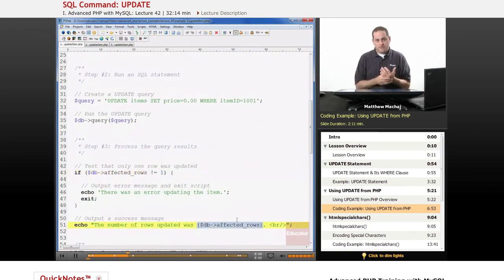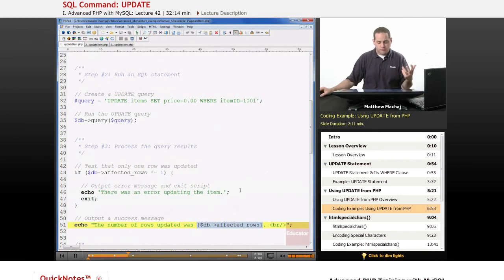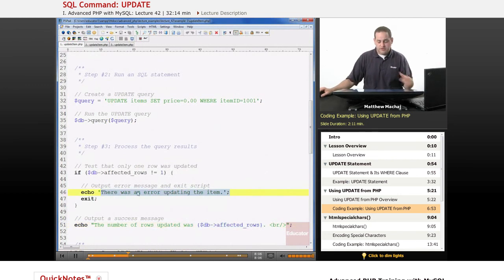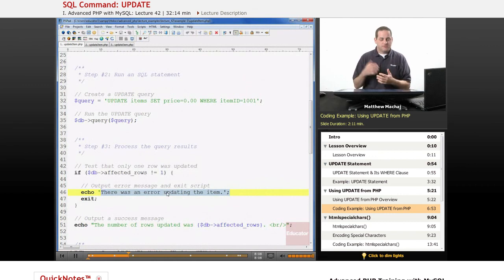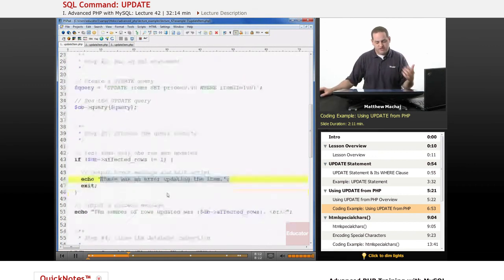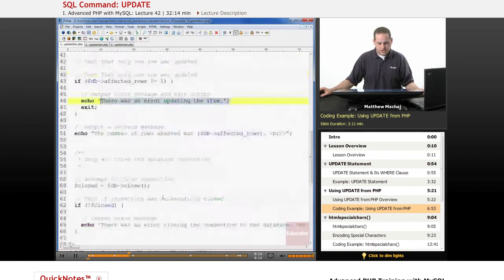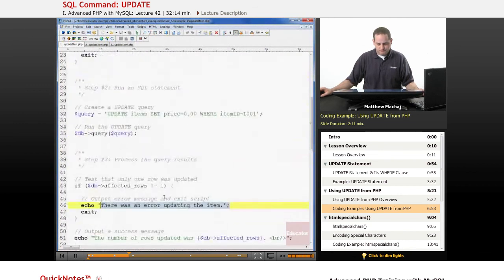Now if we run it a second time, as you'll see, it's going to show that actually it'll show what would be considered an error. There's an error updating the item and that's because it's just trying to update the same information again and it doesn't affect any of the rows. Then we simply close our database connection.